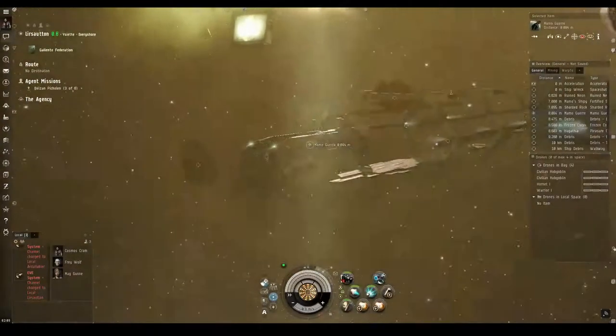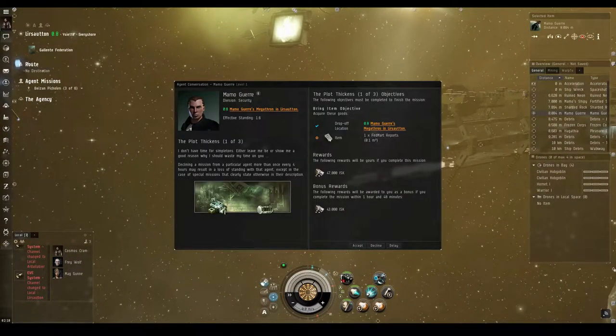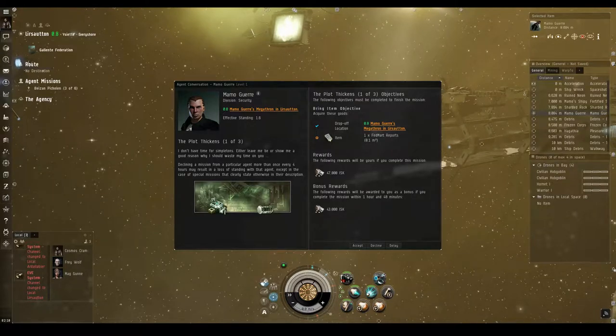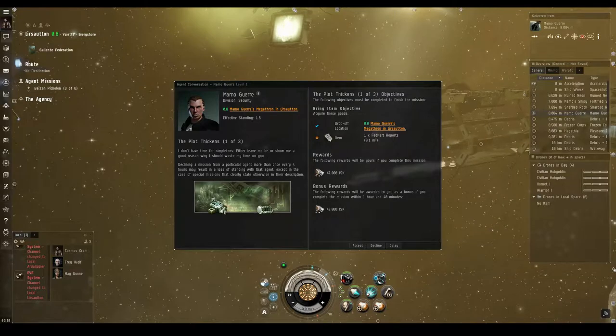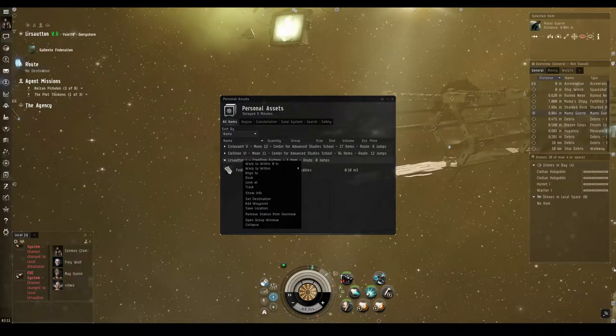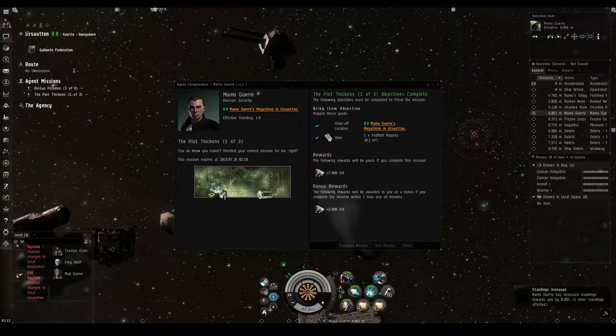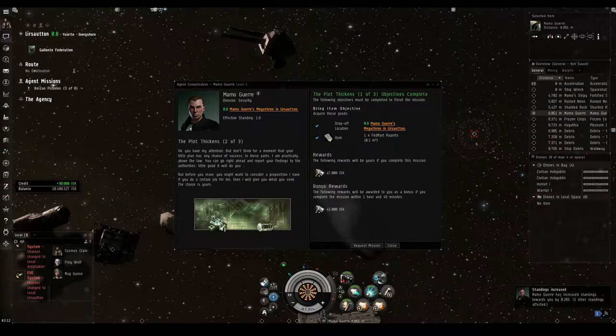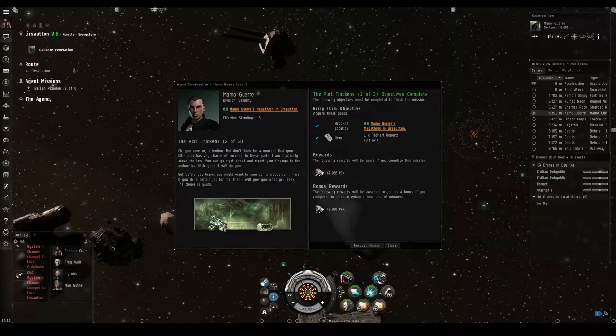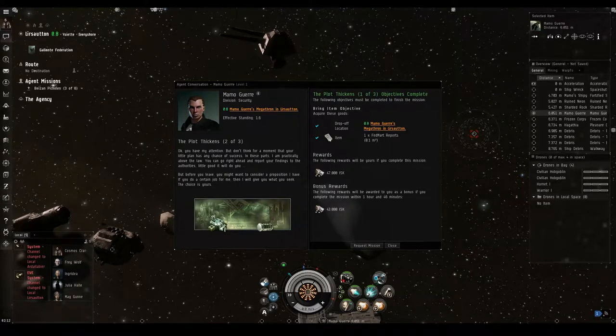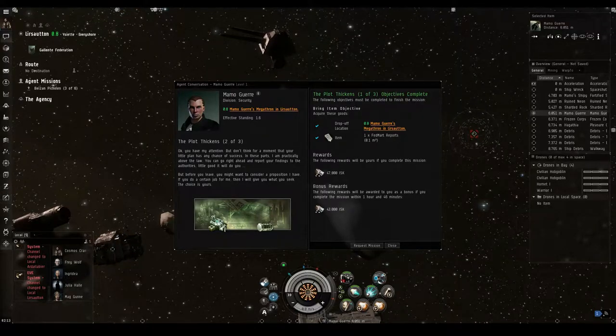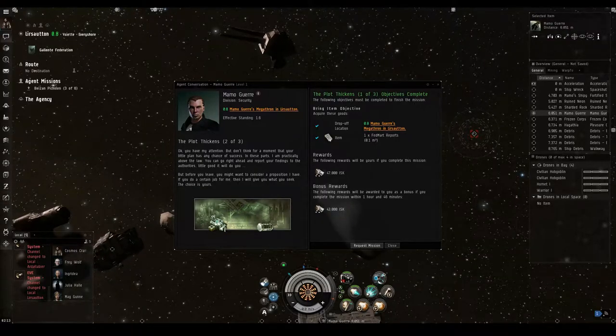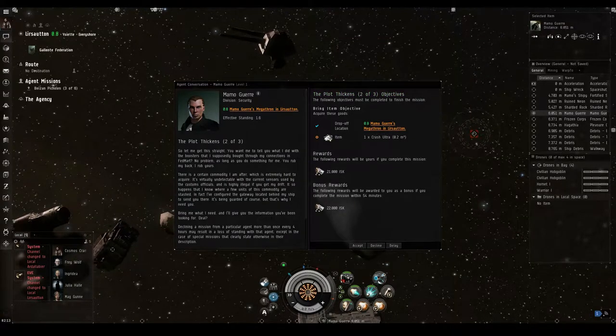If Mamo's playing any part of this, why, I'll drag his name so far through the dirt he'll move to Fountain and live as a hermit. But let's give him something Bazan certainly could abuse during his trial. The luxury of being innocent until proven guilty. Watch out, Mamo! Cosmos Kramer is coming to pay you a visit. Well, there's Mamo flying a Megathron. I don't have time for simpletons. Either leave me be or show me a good reason why I should waste my time on you. Looks like I'll need to show him those FedMart reports. I guess I left them in the station. Have a look at these, Mamo! Okay, you have my attention. But don't think for a moment that your little plan has any chance of success.